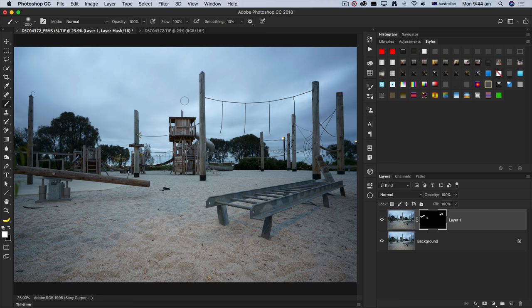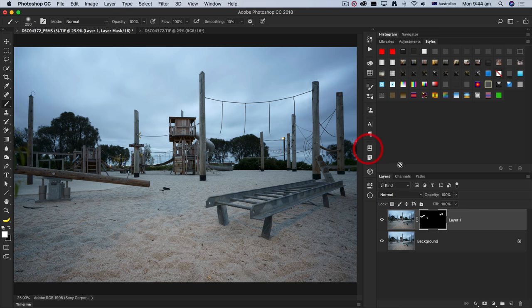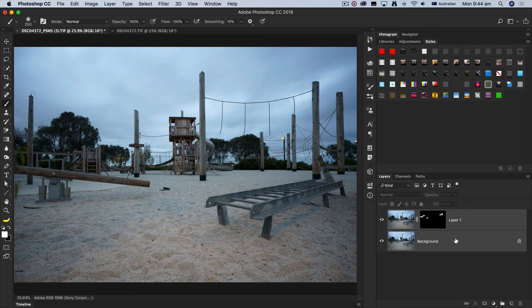You could also do some more sophisticated compositing techniques, depending on how many skills you have inside of Photoshop. What I would then typically do is I will take these two edited files into my favorite part of Photoshop, which is Adobe Camera Raw. It's the same sort of tools that you're familiar with if you're a Lightroom user.